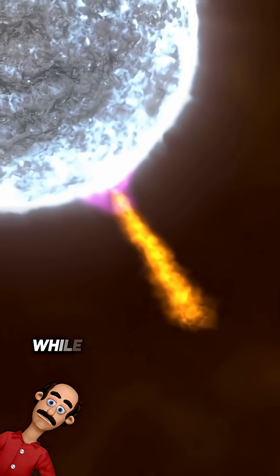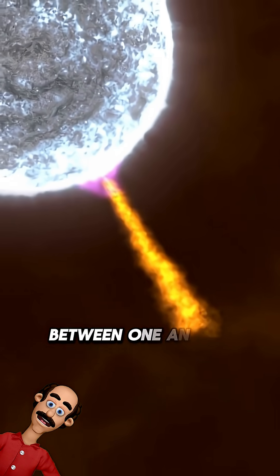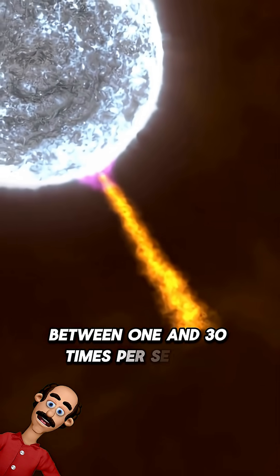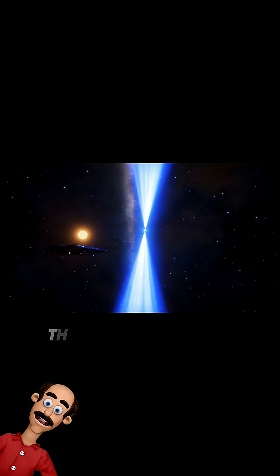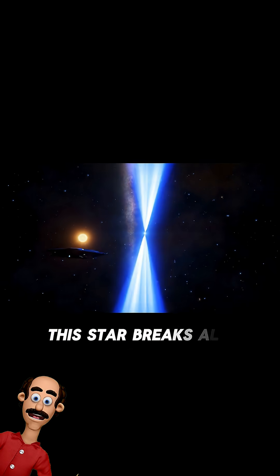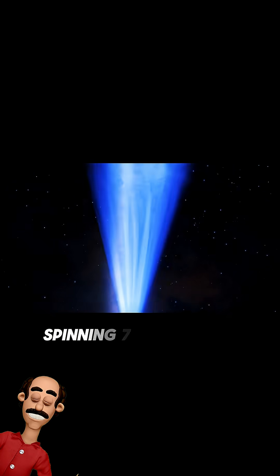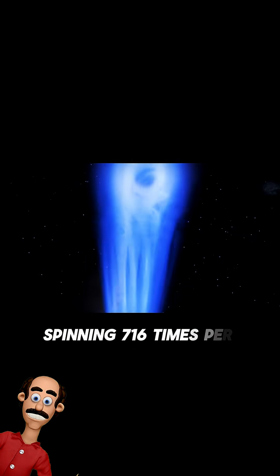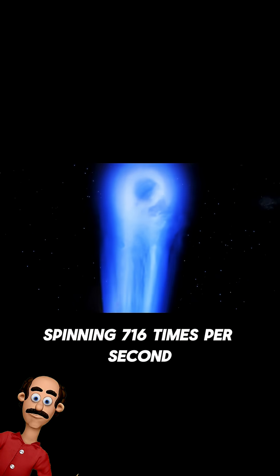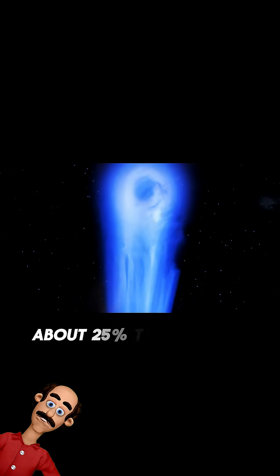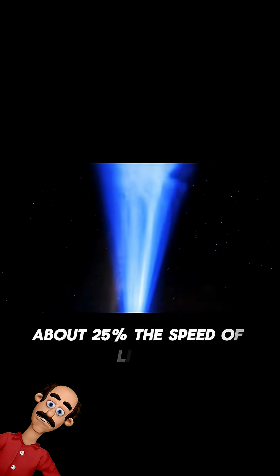While most pulsars spin between 1 and 30 times per second, this star breaks all records, spinning 716 times per second, about 25% the speed of light.